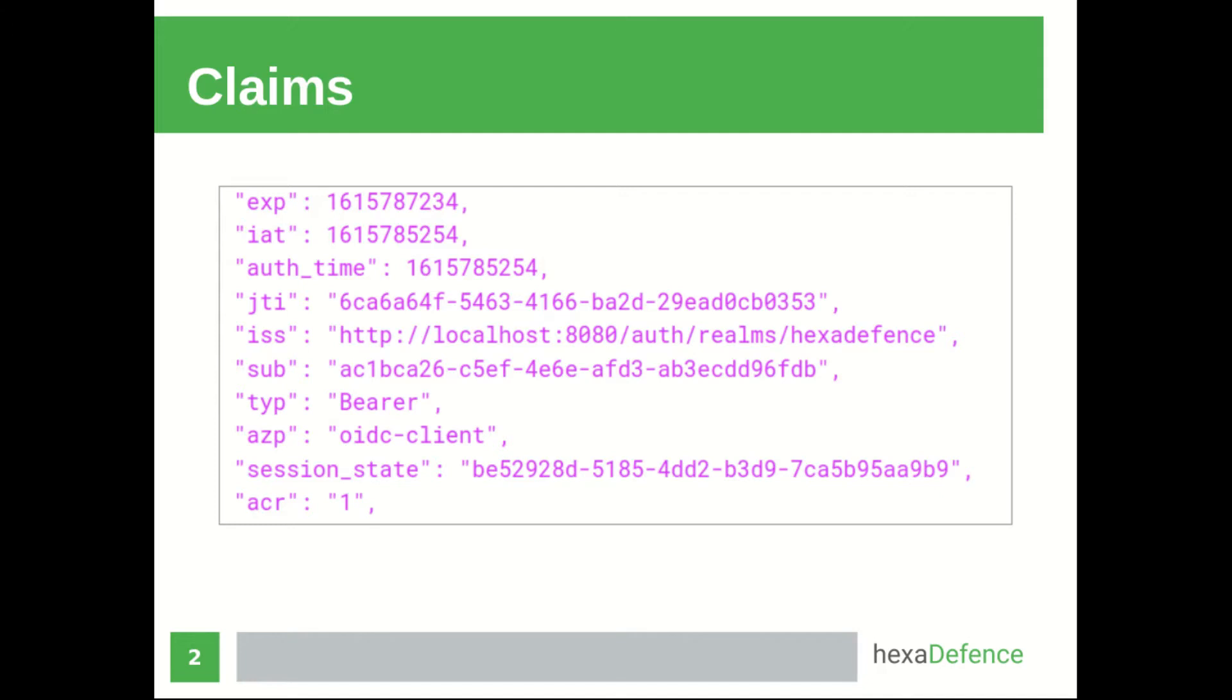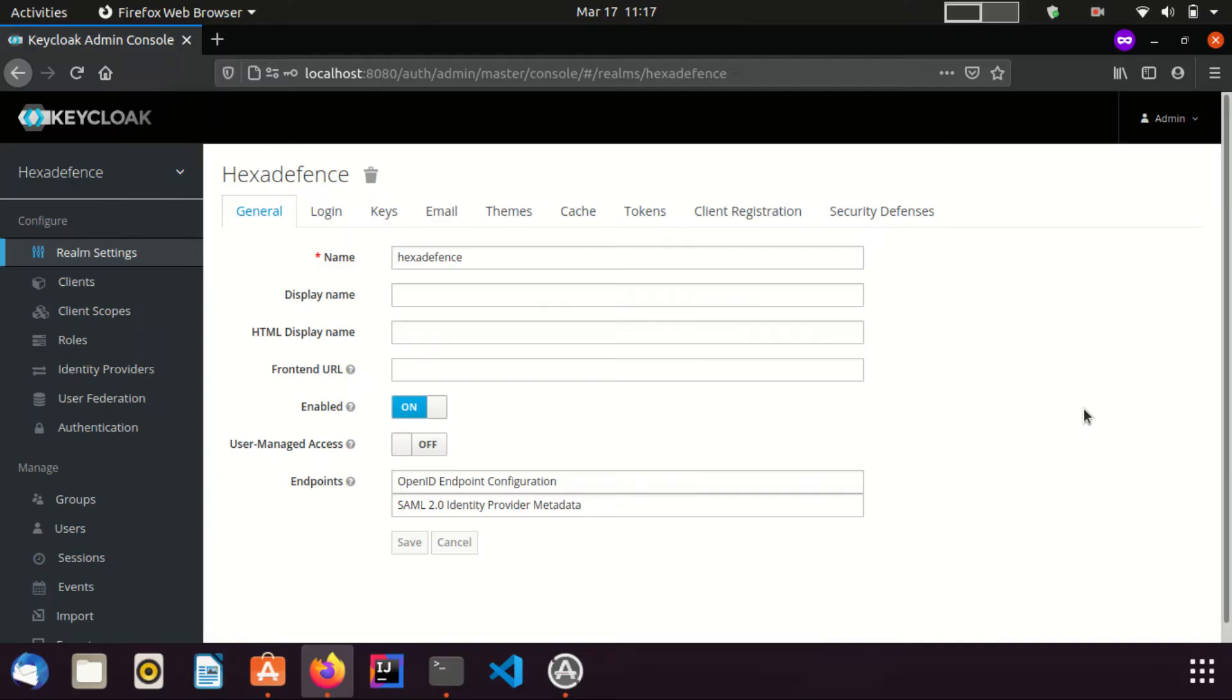For that, I am going to the KeyClock Admin Console. You can see, now I am in the realm called Hexa Defense. First I visit to the Clients page.